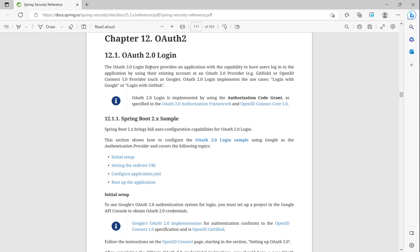In the next video, I will show you how to implement open authentication in Spring Boot and Spring Security. In this video, I will show how to set up open authentication with Google.